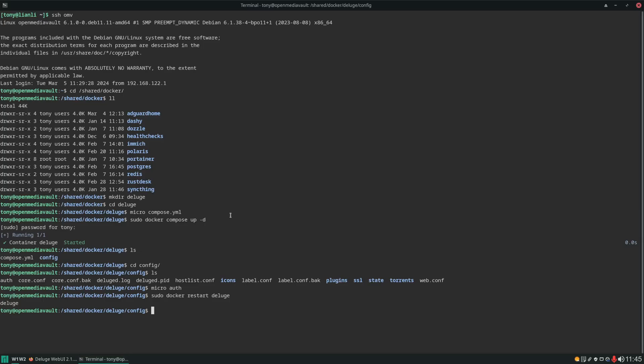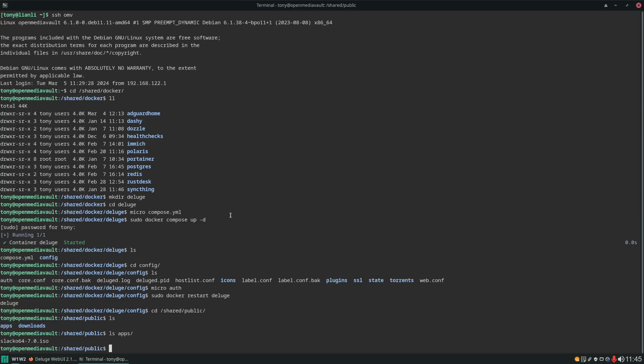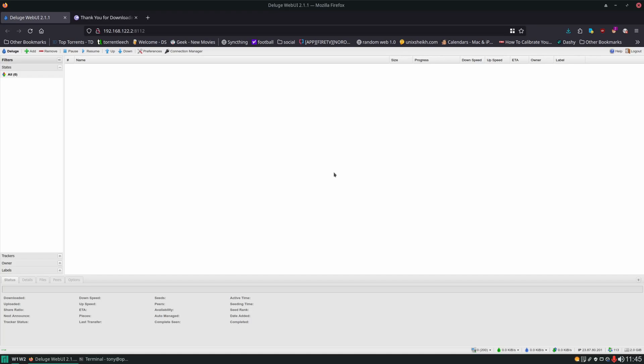And you can see in the web interface here it is done downloading. Let's go ahead and see if it moved it to the correct location. CD shared public ls. You can see apps folder now in a downloads folder ls apps. And there it is. So that's basically Deluge. This is working as intended now and it's ready to accept connections and torrents from any thin clients you connect to it.